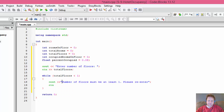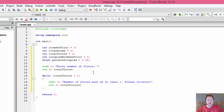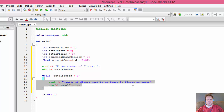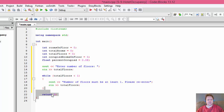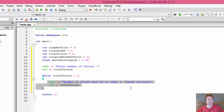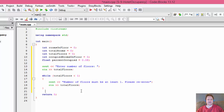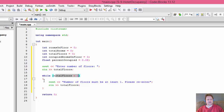If you just use an if statement like 'if total floors is less than one, then do this,' it would work but only once. If the user enters a wrong number again it wouldn't matter — it would still continue the program. But since we are looping, if the user enters the wrong number it goes to the while, checks the condition, and says it's still less than one — go again. Once the user enters a correct number, it skips the loop and continues. If the user enters a correct number the first time, the condition is false at the beginning so all of this is skipped right away.